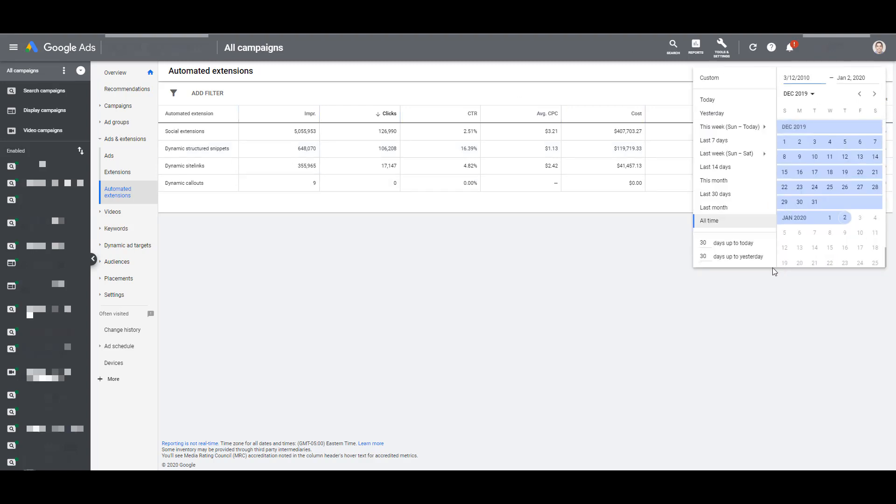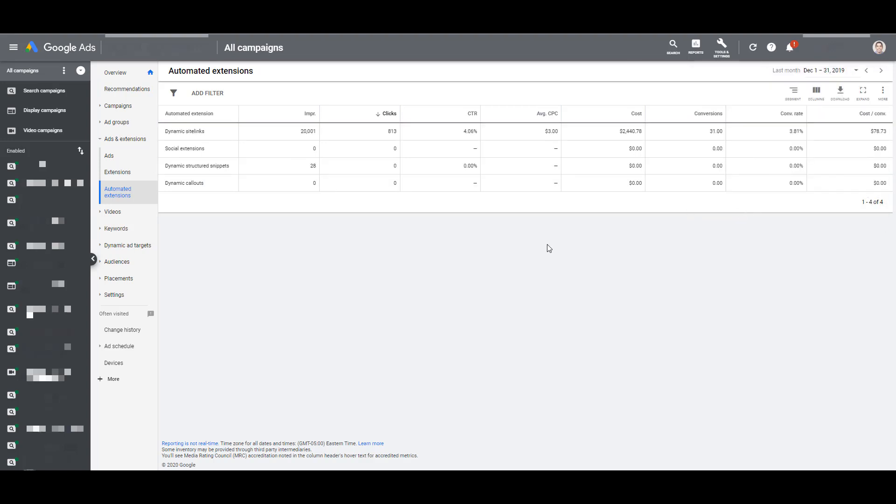But just going back to the original date range, and just like many other views and many different reports, you can customize your columns to see the proper stats that you would like to see or the KPIs that will allow you to assess your performance. Now you can compare how your automated extensions are performing with your manual extensions that you're setting up yourself within your account, whether it's at the account, campaign, or ad group level.